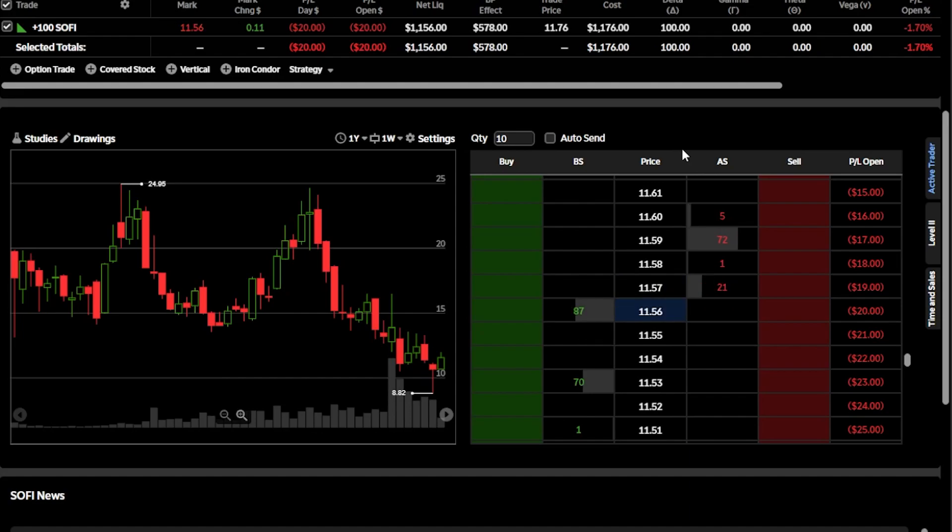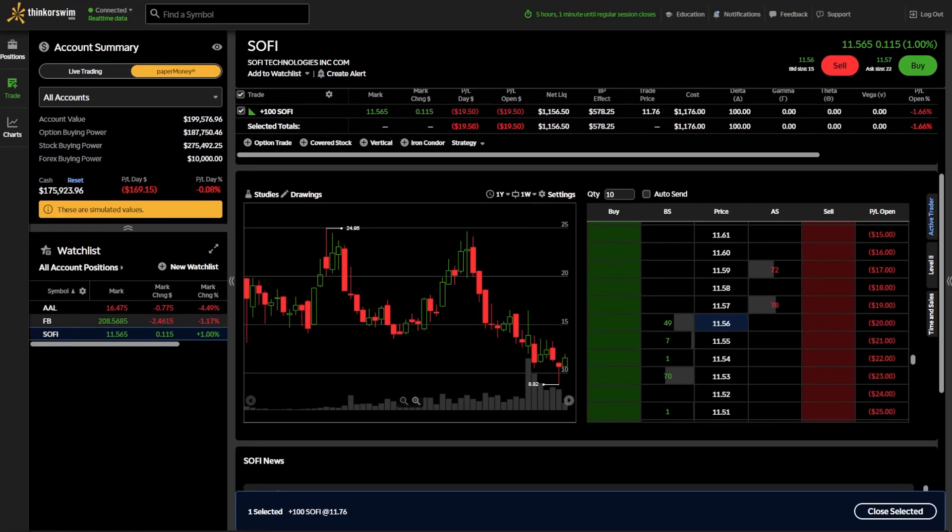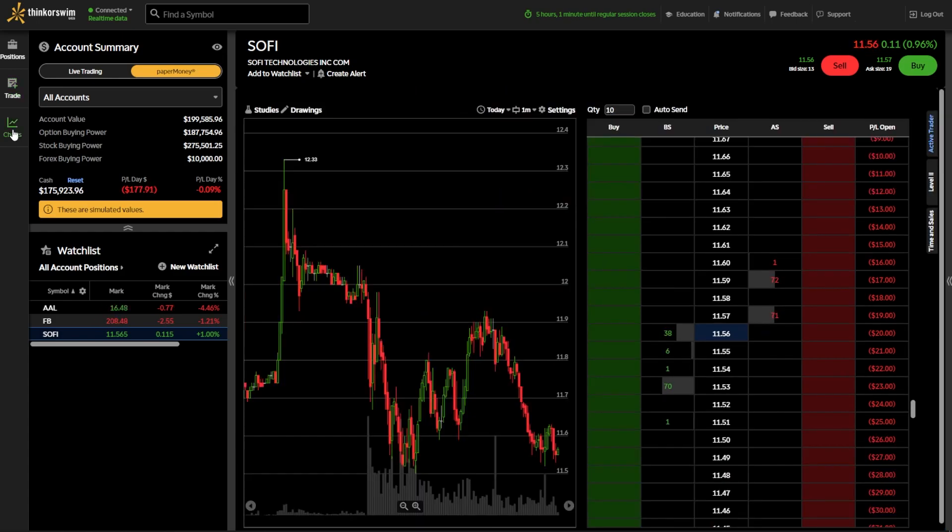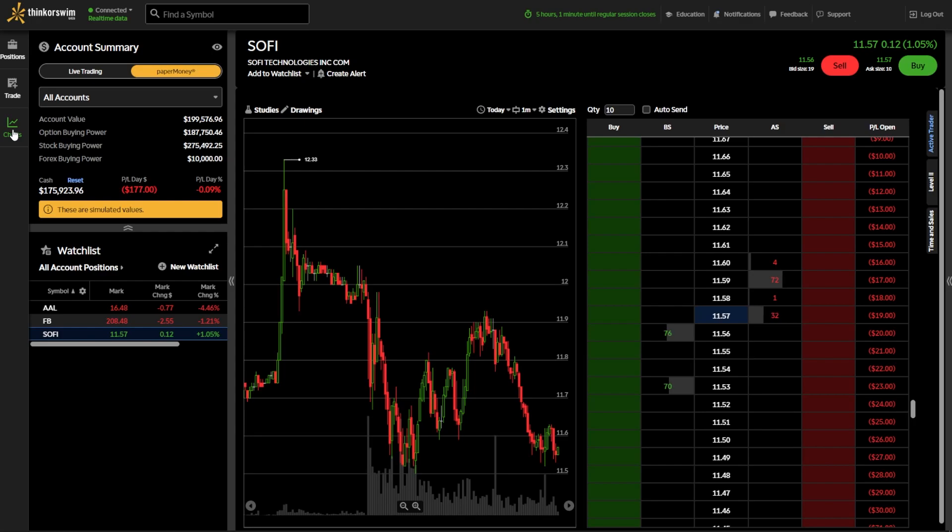The second way to access this tab is actually by coming over here to the far left-hand side and clicking on the Charts tab. Once we click on that, it should look pretty much identical, except now we've got an expanded view of SoFi chart as well as the ActiveTrader tool. The main difference between this one and the last one is obviously that this one gives you an expanded view, but also the fact that I can't see my current positions from this page.